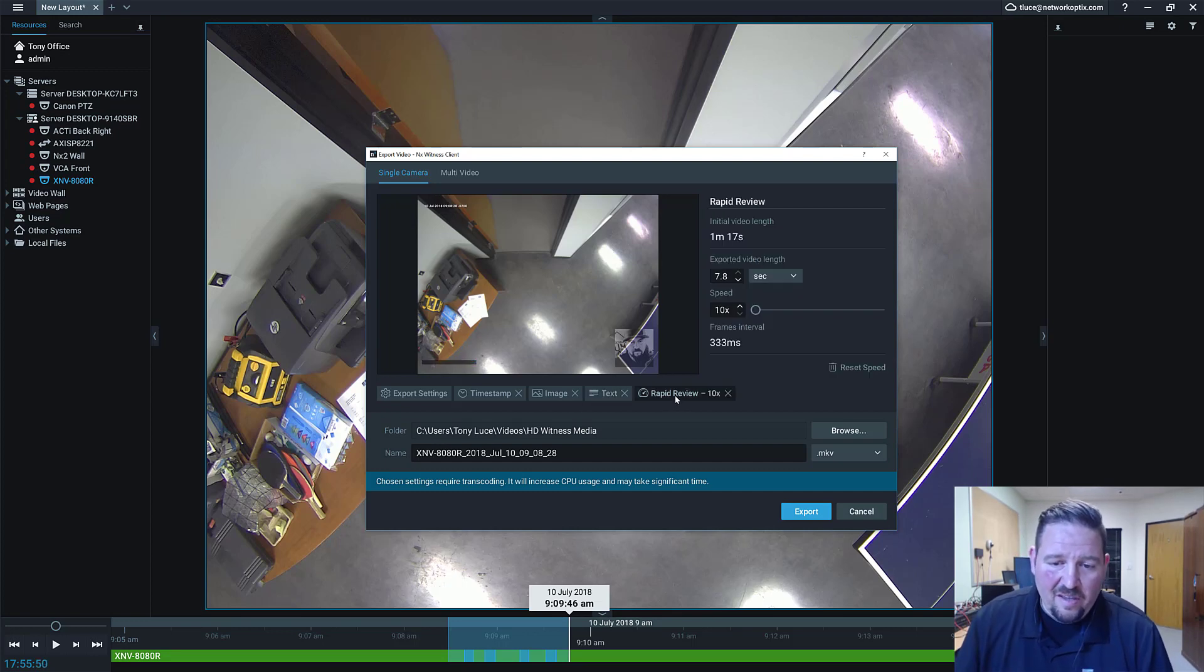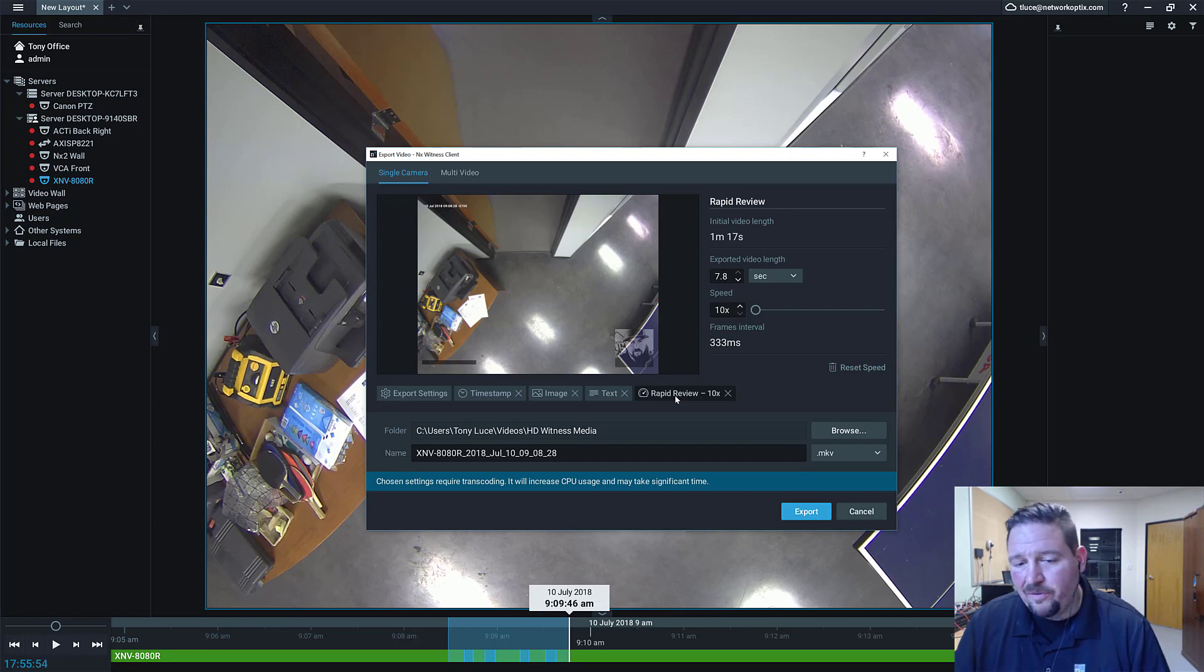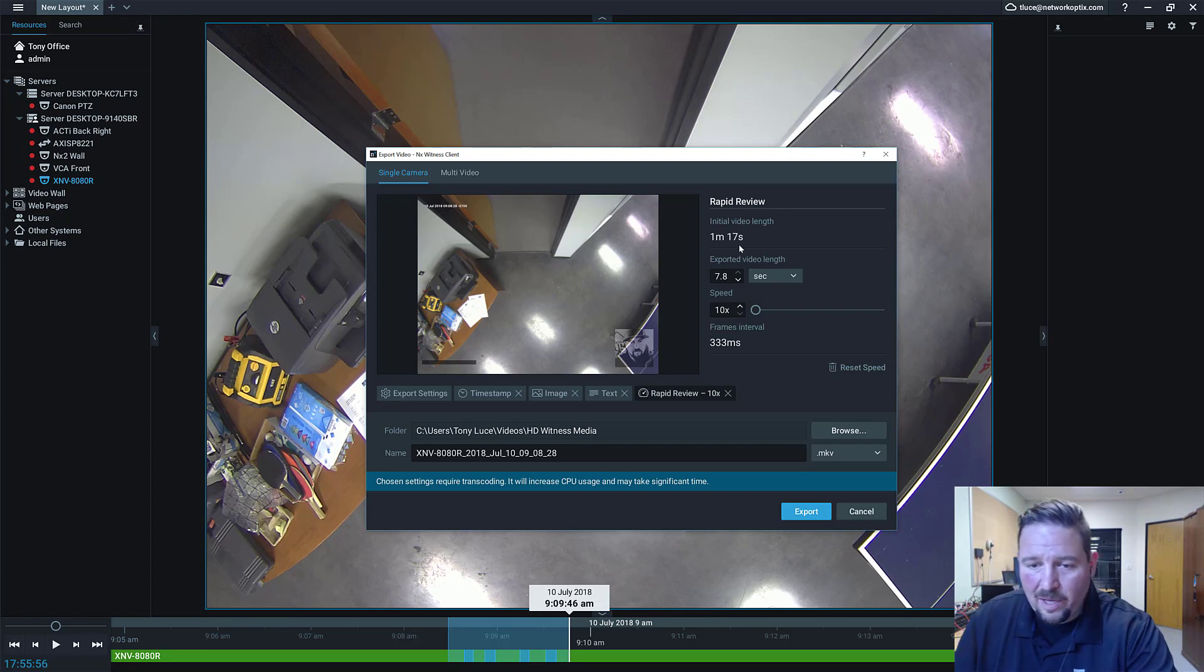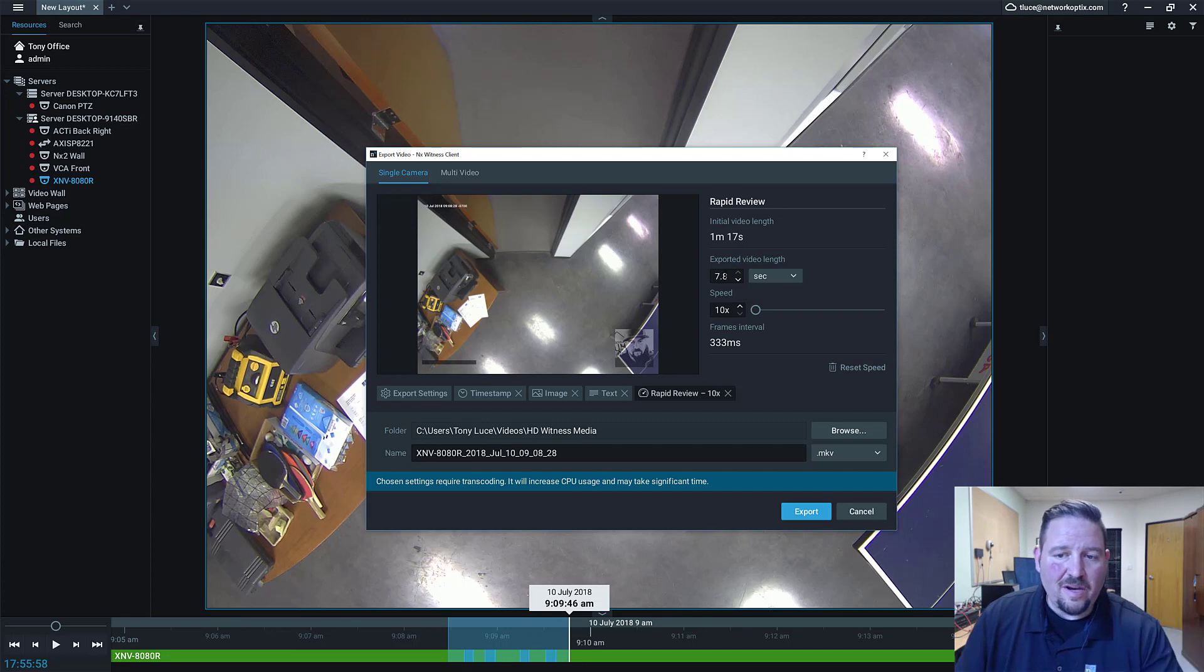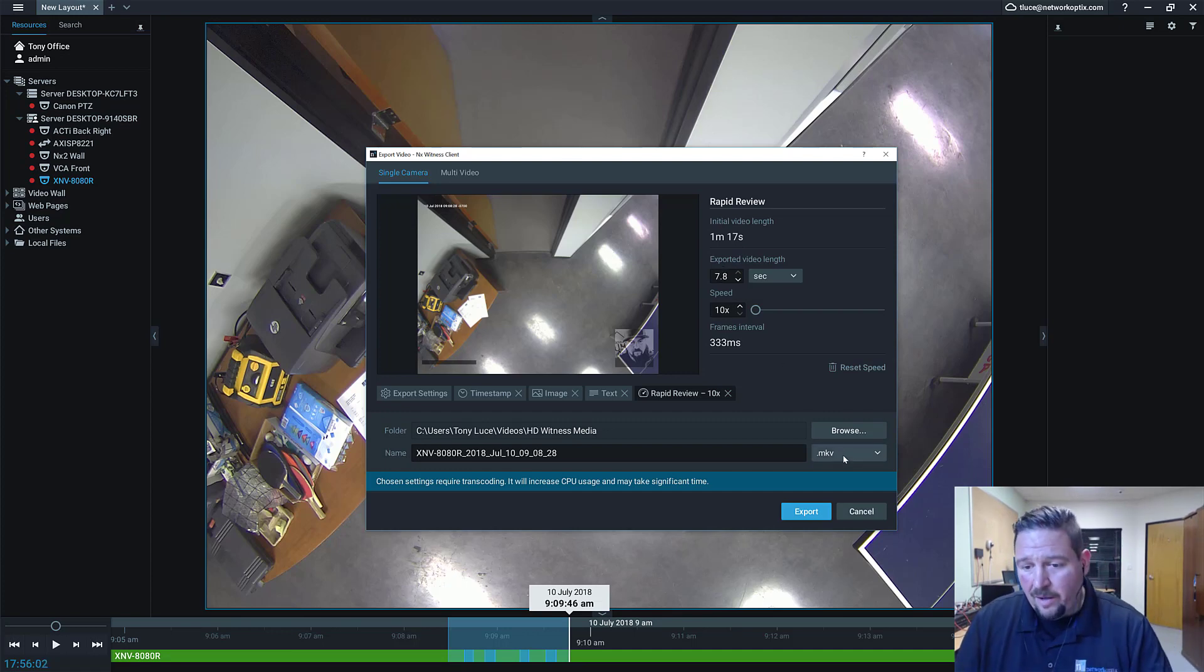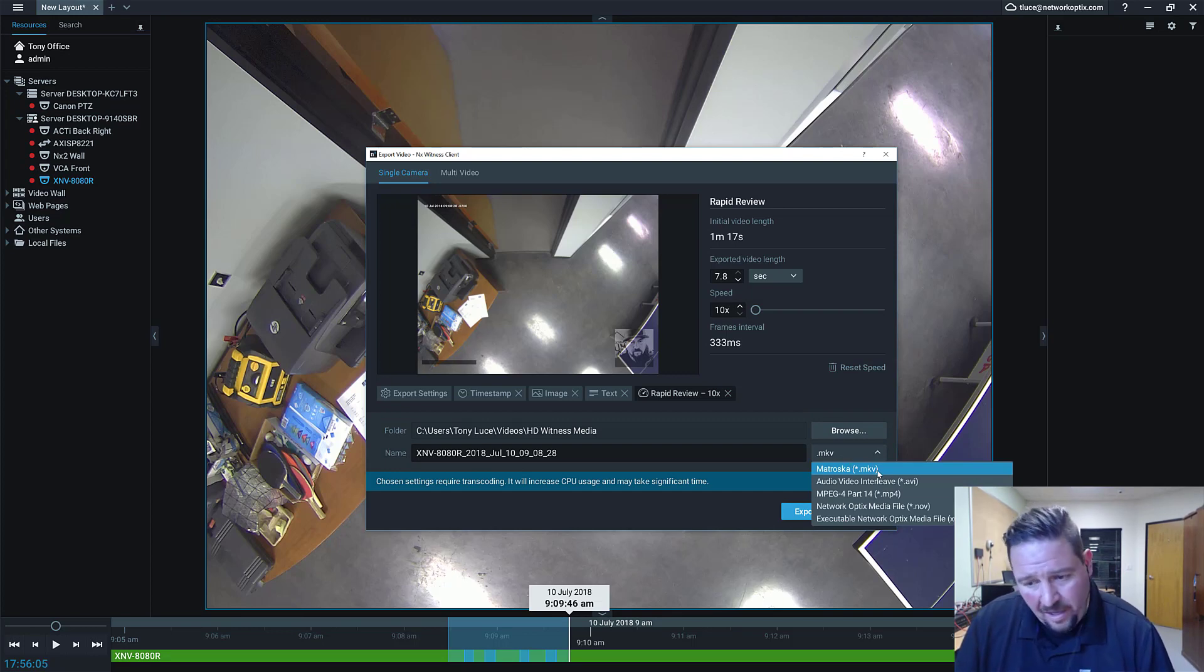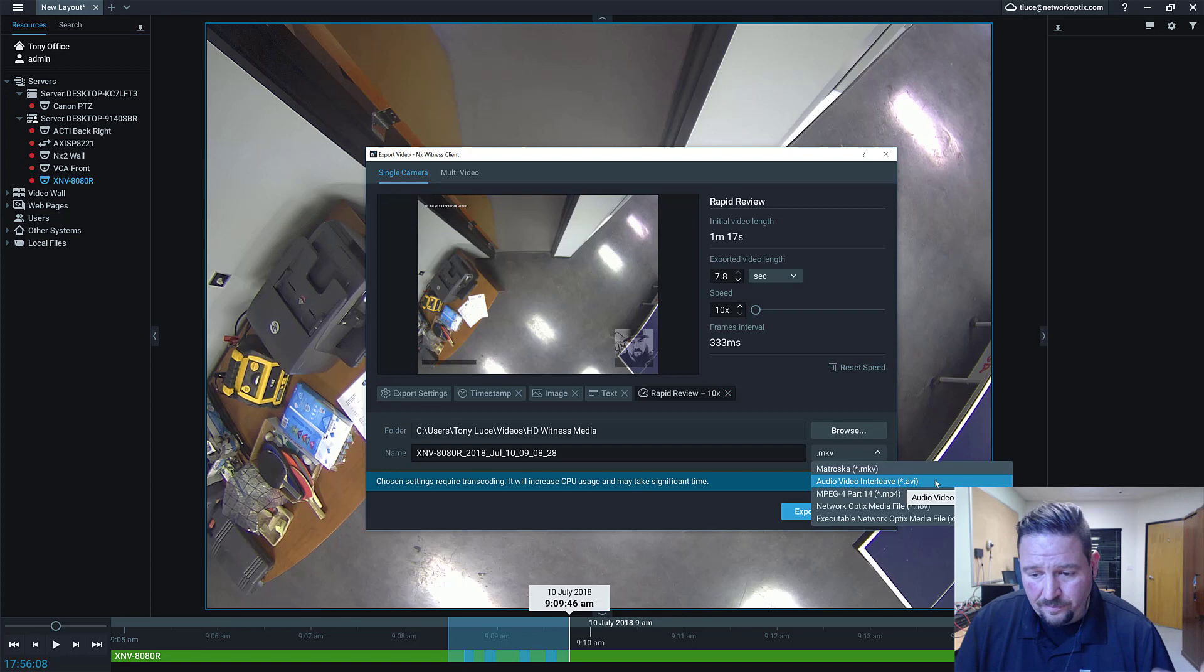The final bit is the rapid review. We've combined rapid review in here as well. Click on rapid review and you'll be able to define the exported video length or the playback speed. Just like before, you can still export into MKV, AVI, MPEG-4 NOV, or even executable.